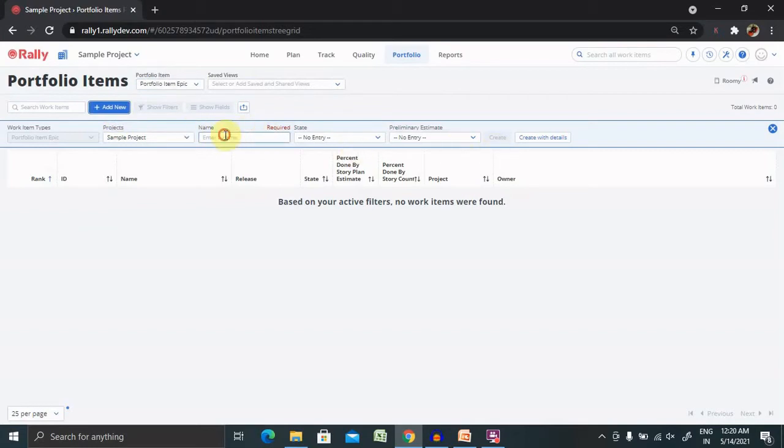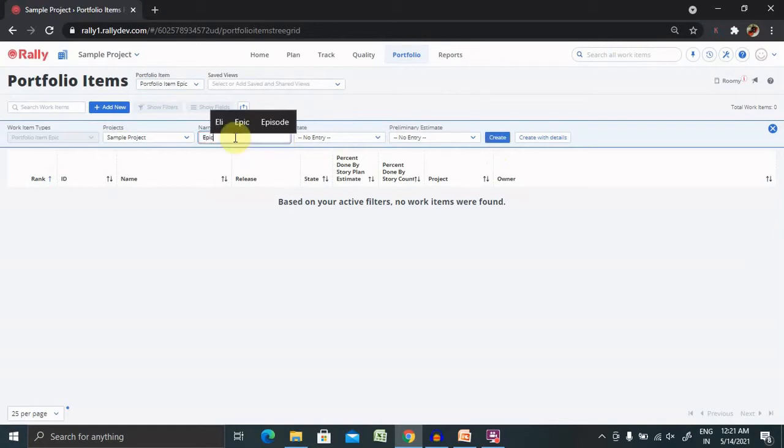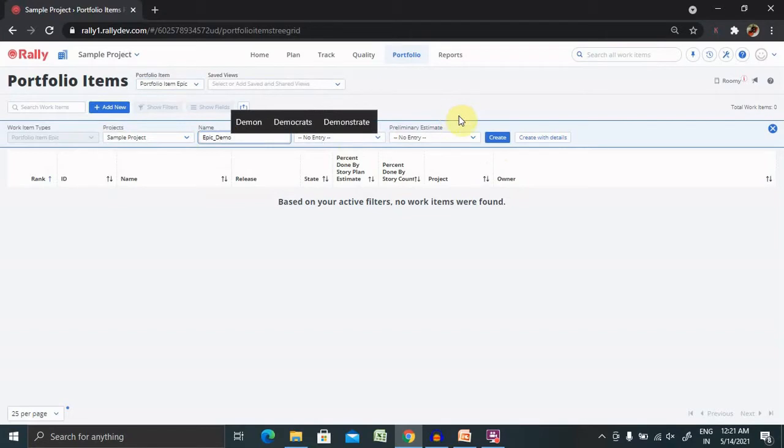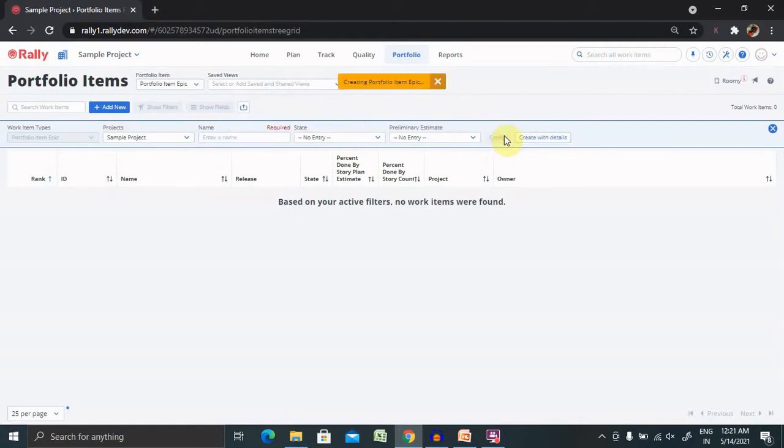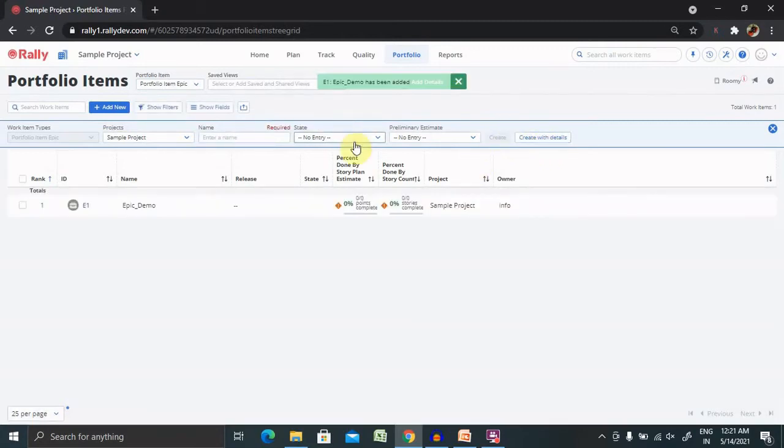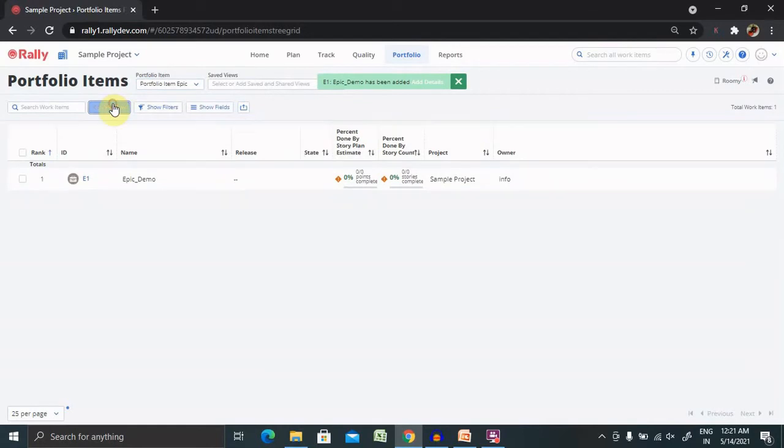Click on Add New. Once you click on Add New, you'll get these details. Once you enter the name of an epic, Epic Demo, you'll find the Create button is enabled. Now we want to create with complete details. Let me create first this with this item, and then I will add new and create the details.